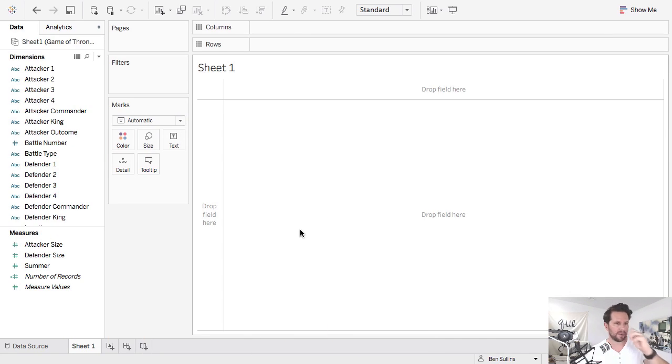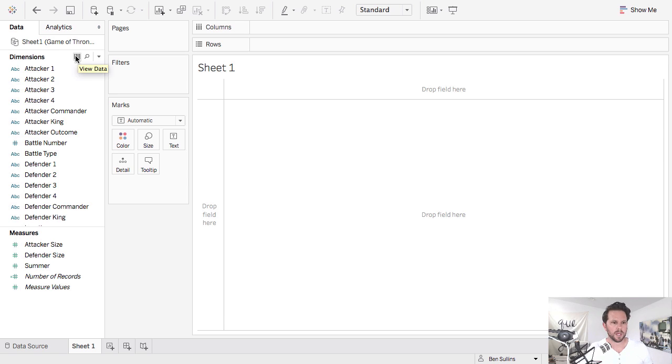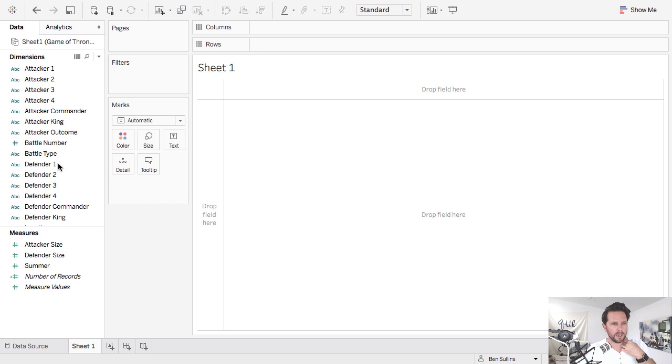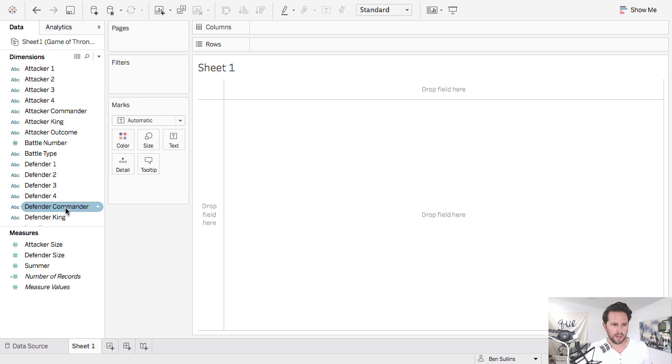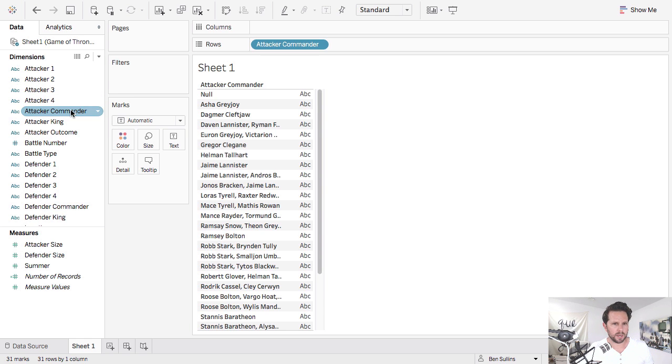Okay, so step one. I've connected to a data source here which is my Game of Thrones battles. So this is actually the data source I used for a D3 viz that I created. And in here, all I want to do is create some simple vizes and then I'm going to add those to a dashboard and then pull in my D3 stuff. So I'll just double click on, not attacking commander, but attacking king and let's say defending king.